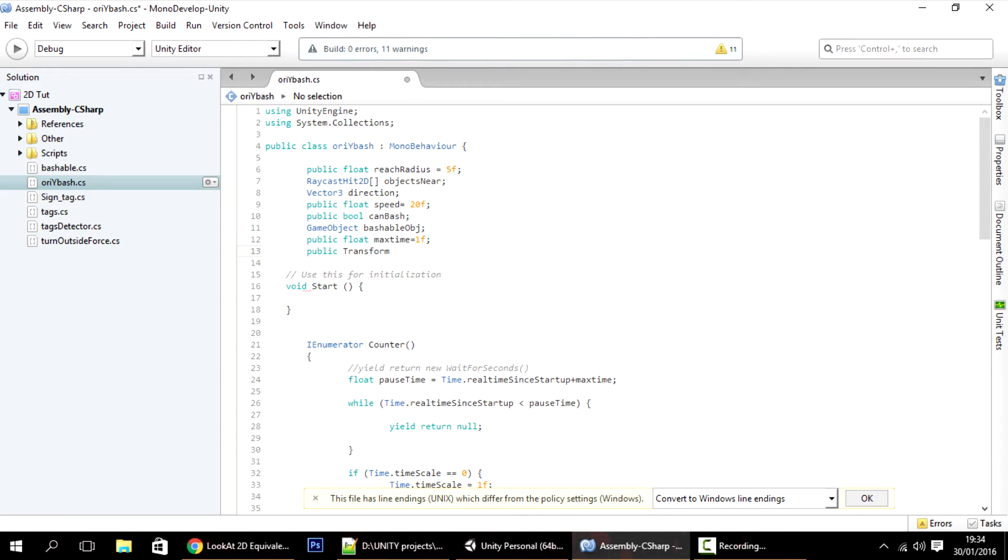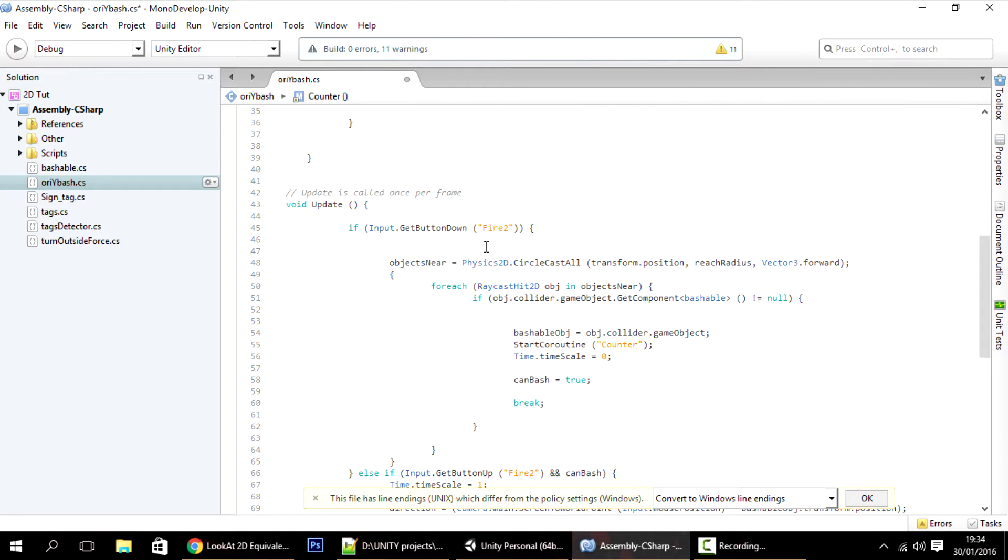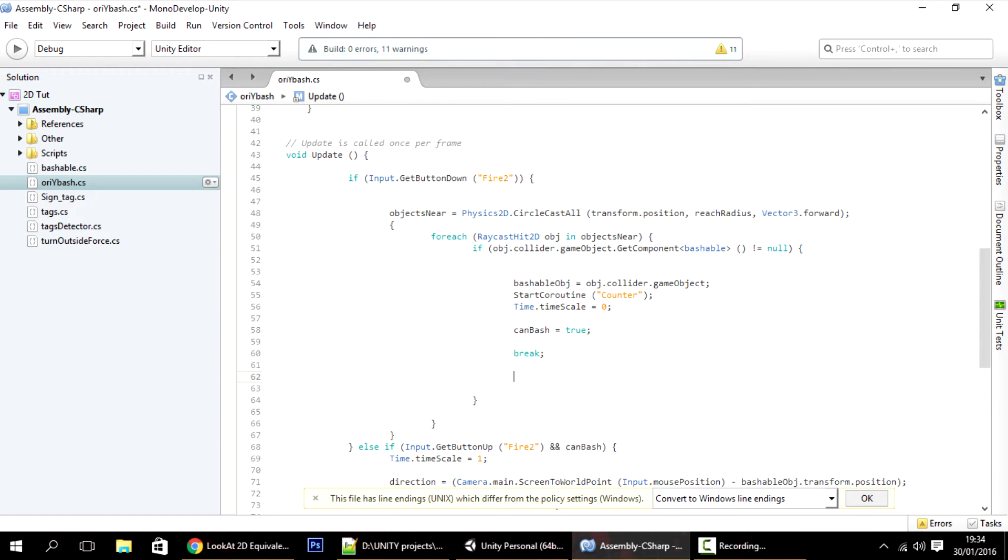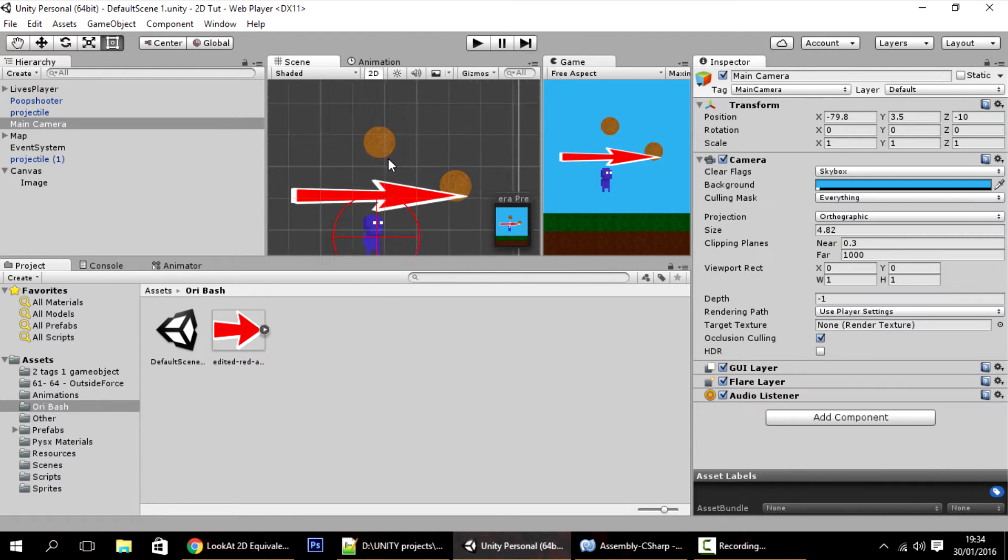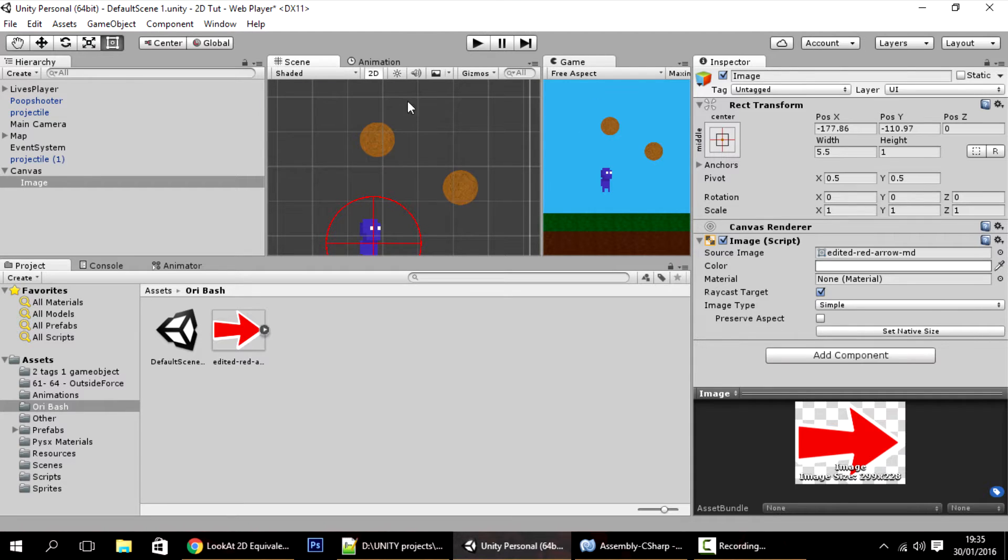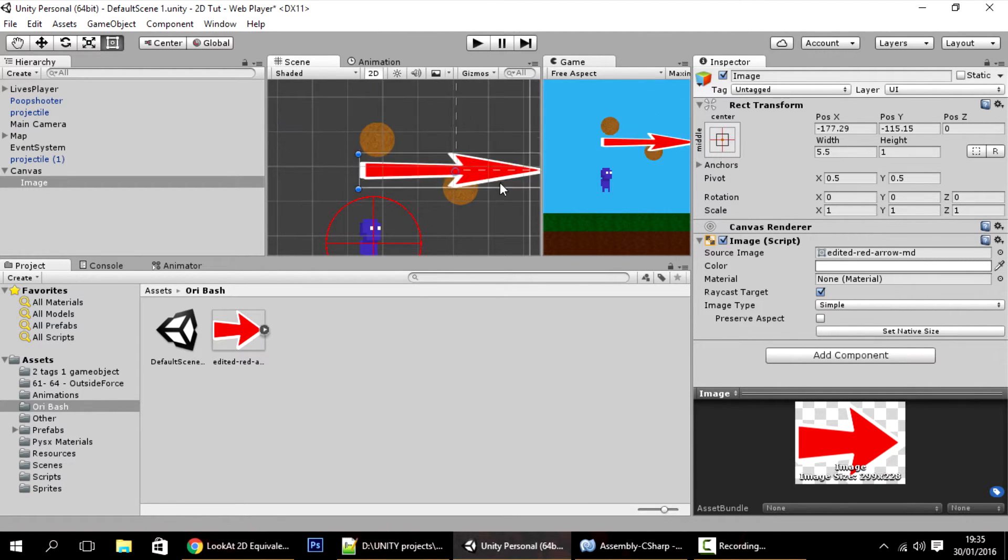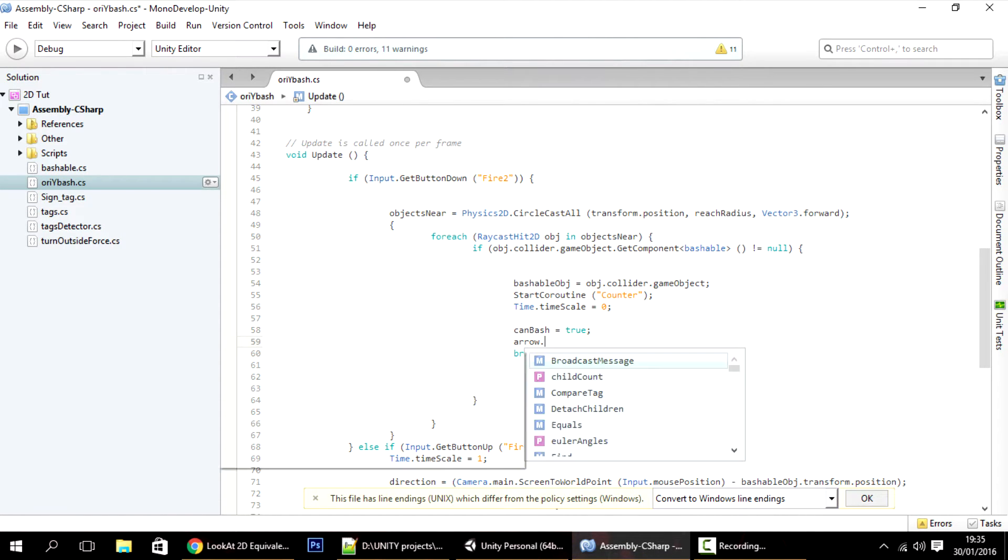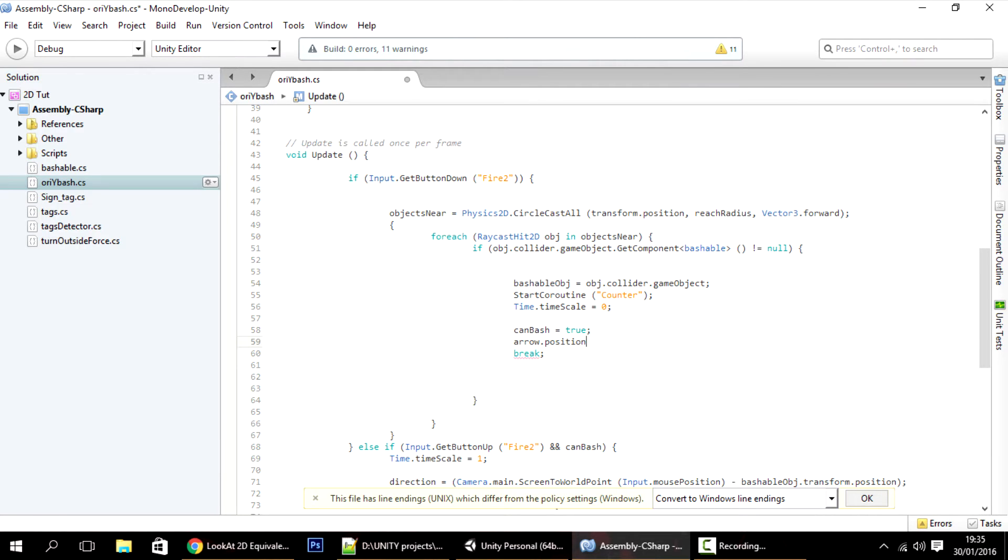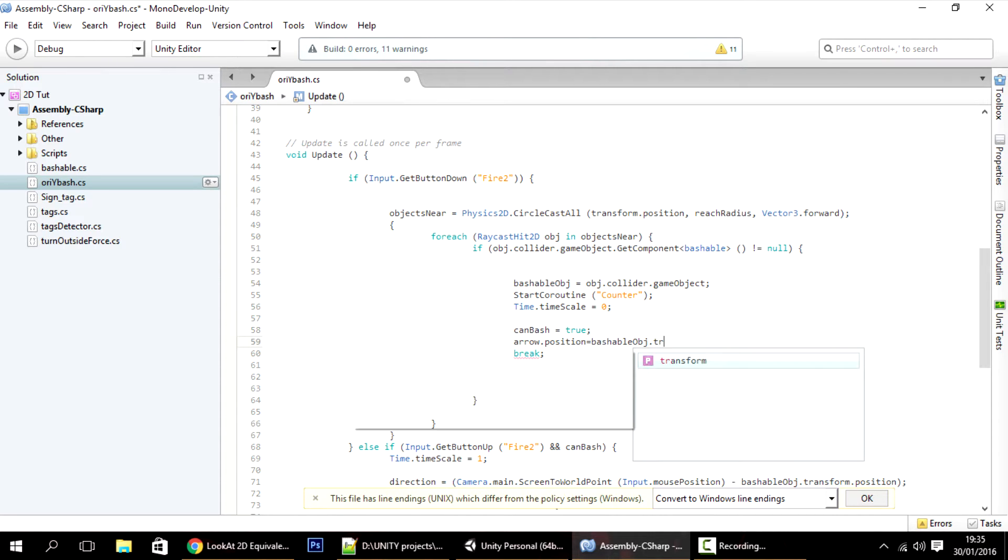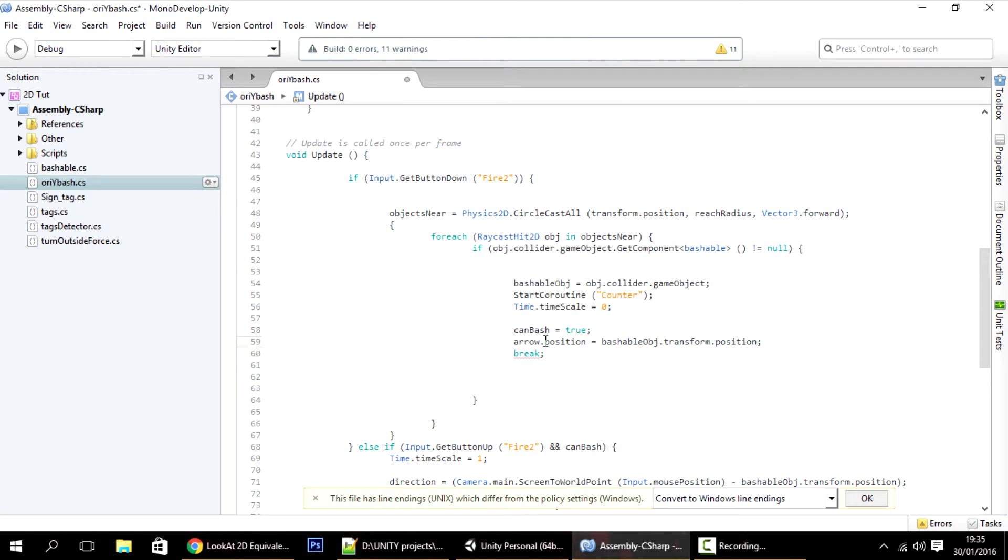Whenever we start pressing the button and we find the thing, we want the arrow to snap to the position of the ball. I'll make the arrow dot transform dot position be equal to the bashable object dot transform dot position.